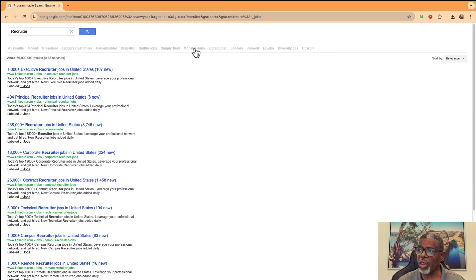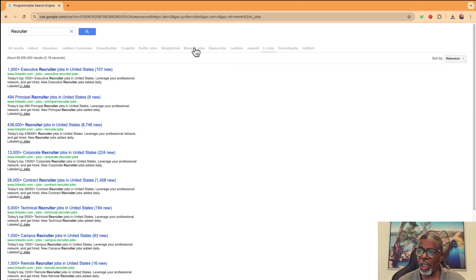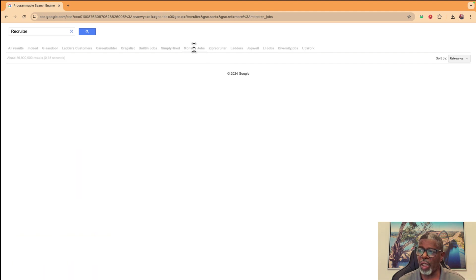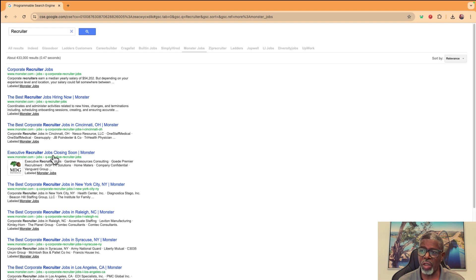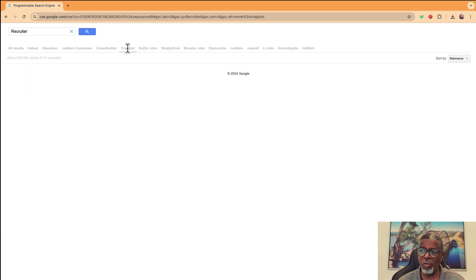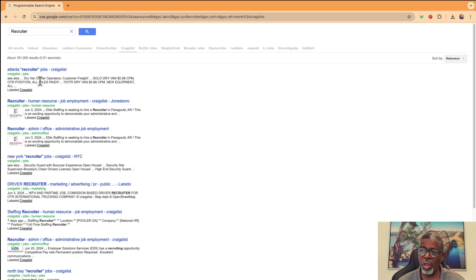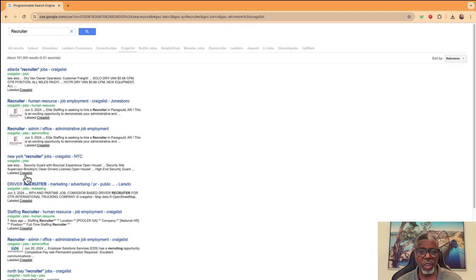And, you know, it's one of those things where timing is everything. If I click on Monster, Monster has a lot of these. If I go to Craigslist, which didn't really give us anything before, I can look now and I see some places. Craigslist is listing recruiter jobs.